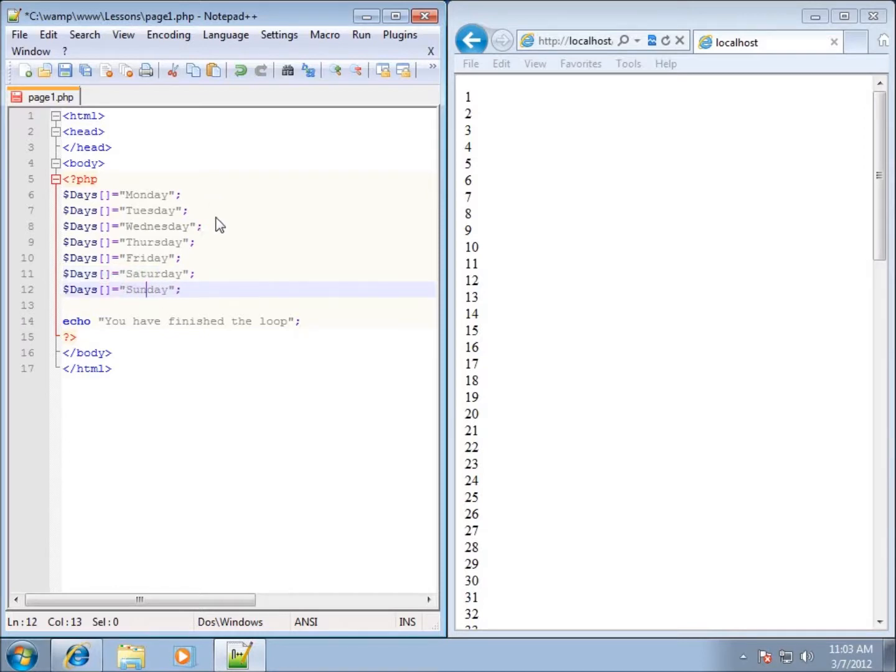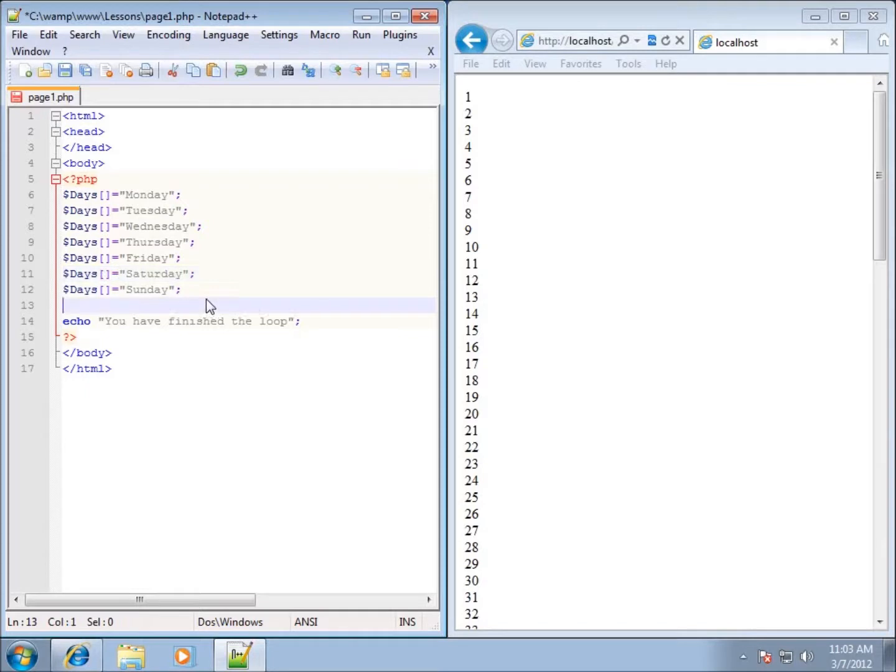Alright so then I've got an array created now that's going to hold Monday, Tuesday, Wednesday, Thursday, Friday, Saturday and Sunday so the days of the week itself.